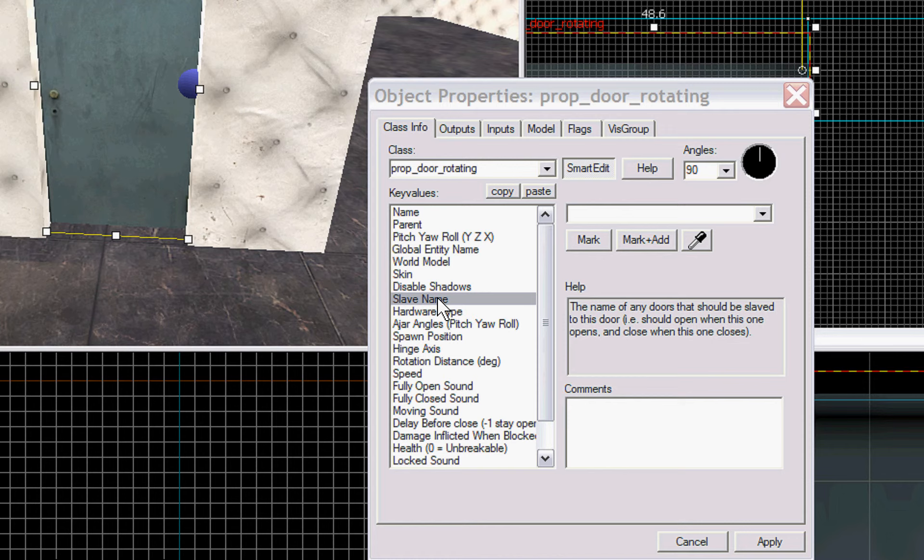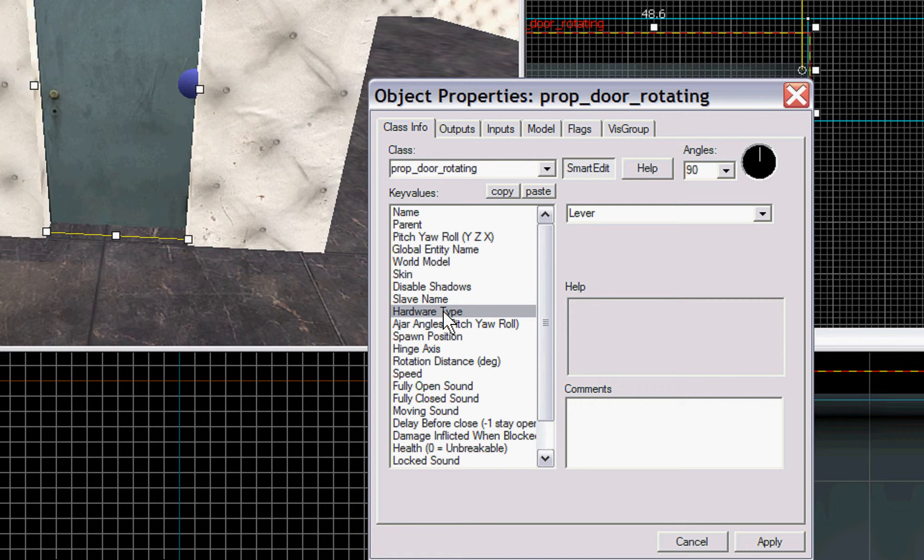So whatever one the player opens, both of them will open at the same time. That's how you get double doors open appropriately.